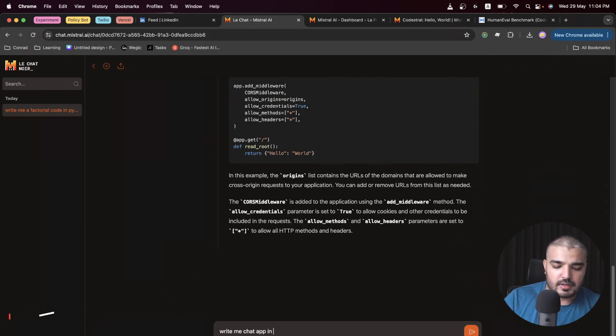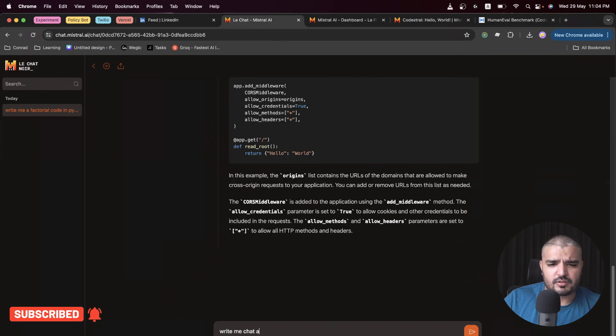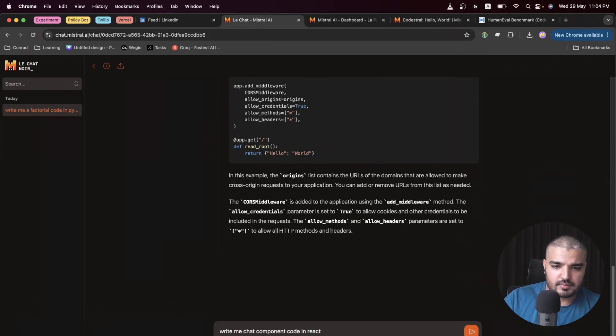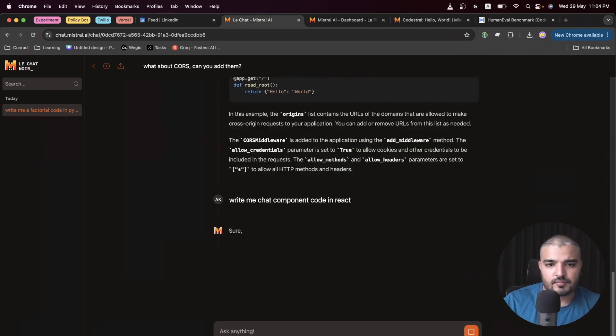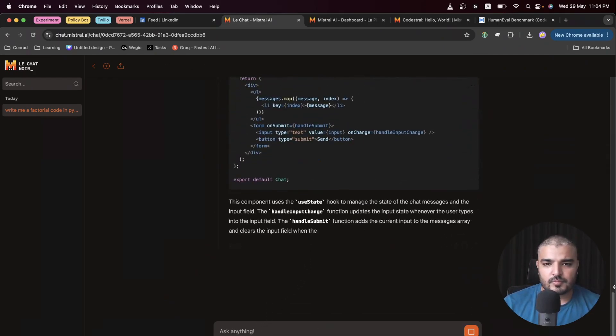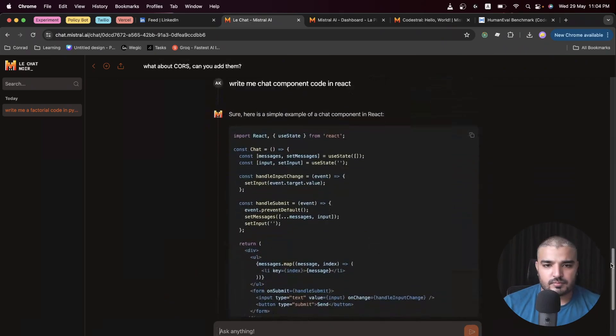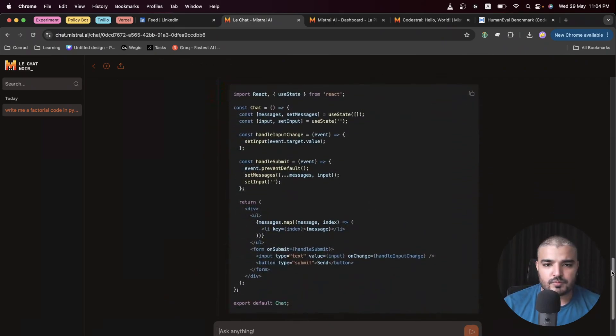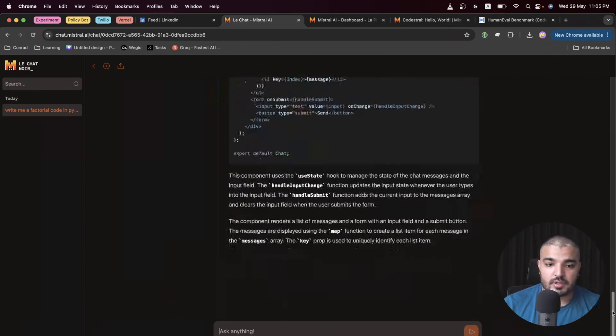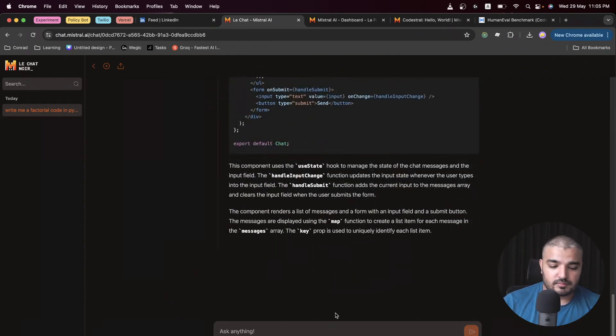Write me a chat app in Django and React. Messages, form submission - pretty decent stuff here. Awesome so far.